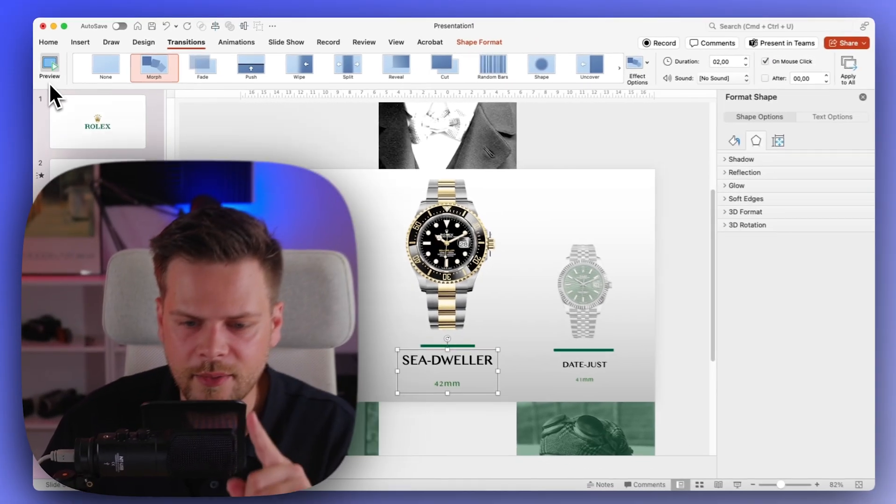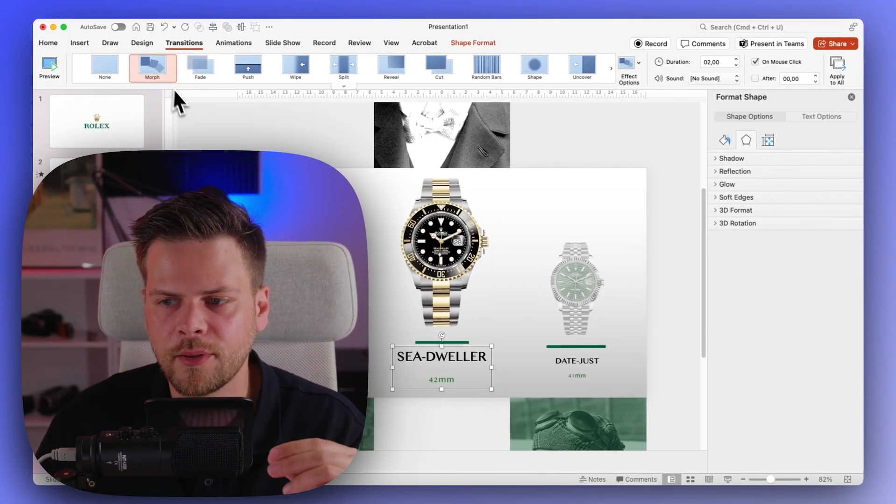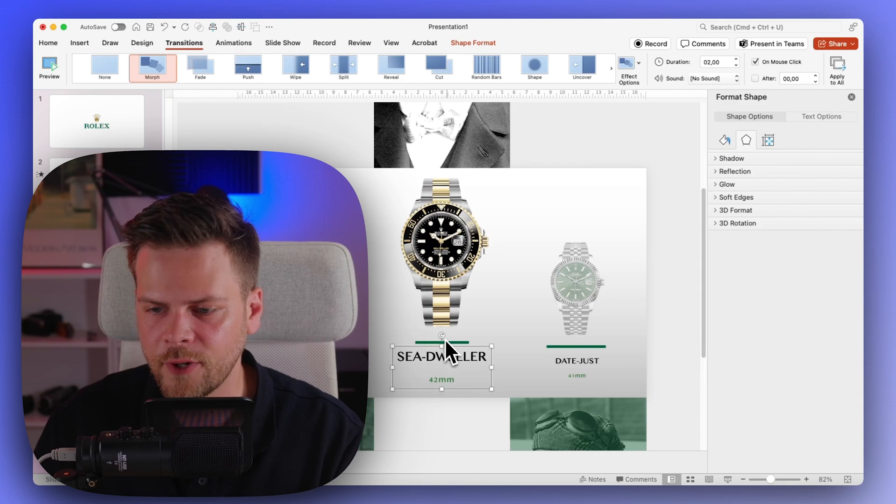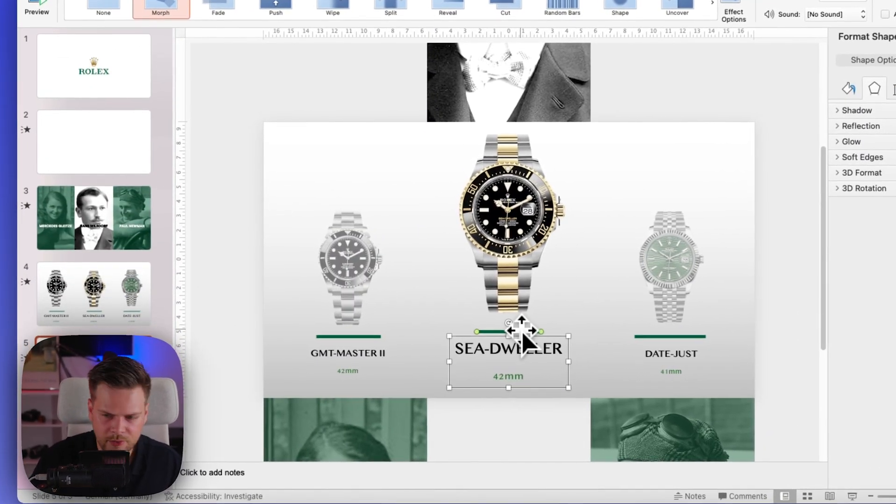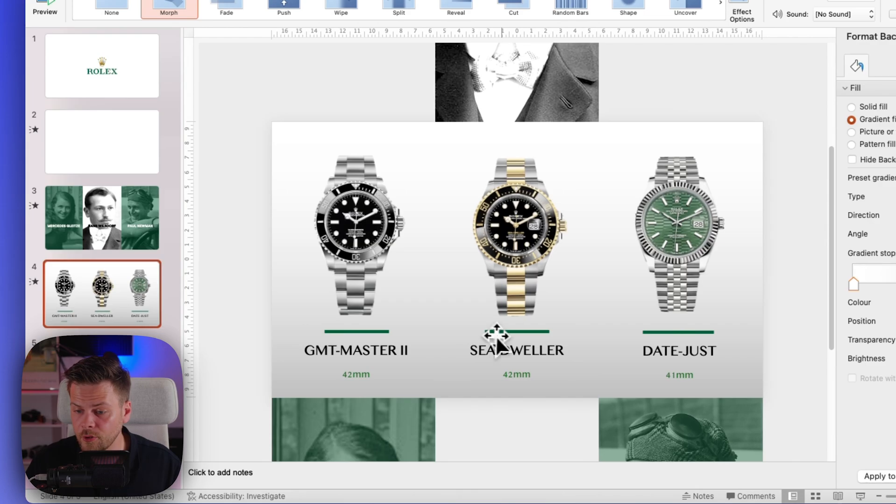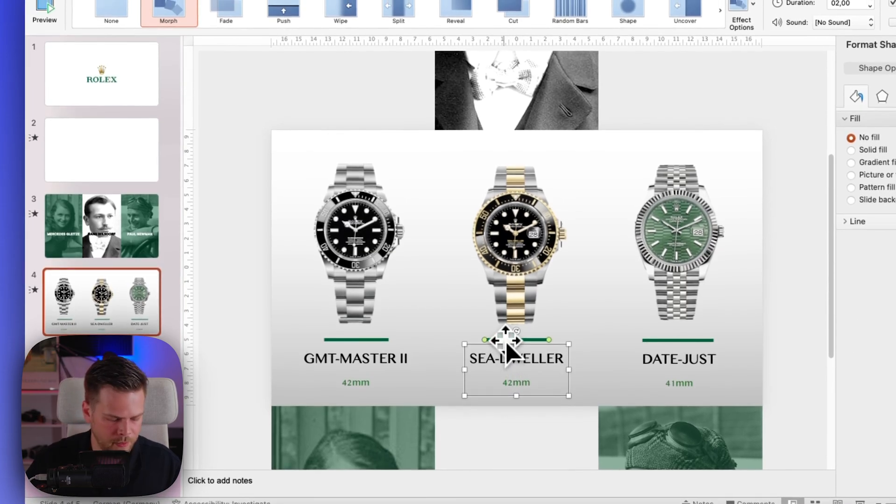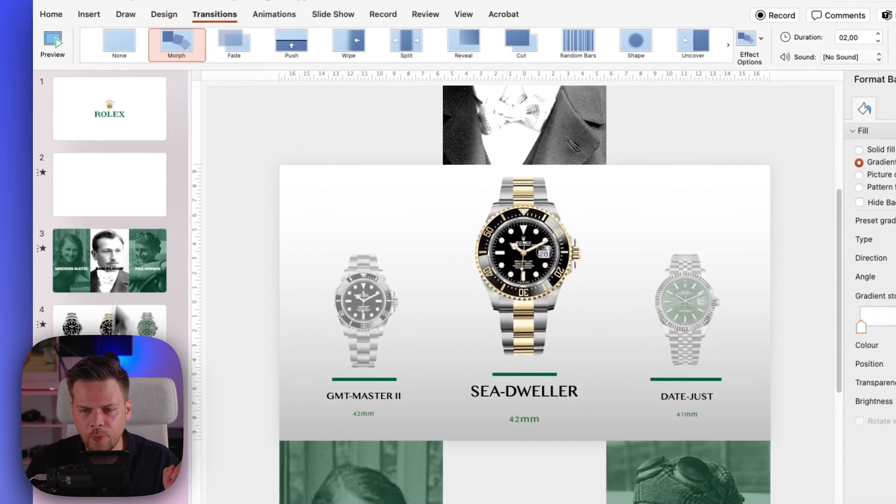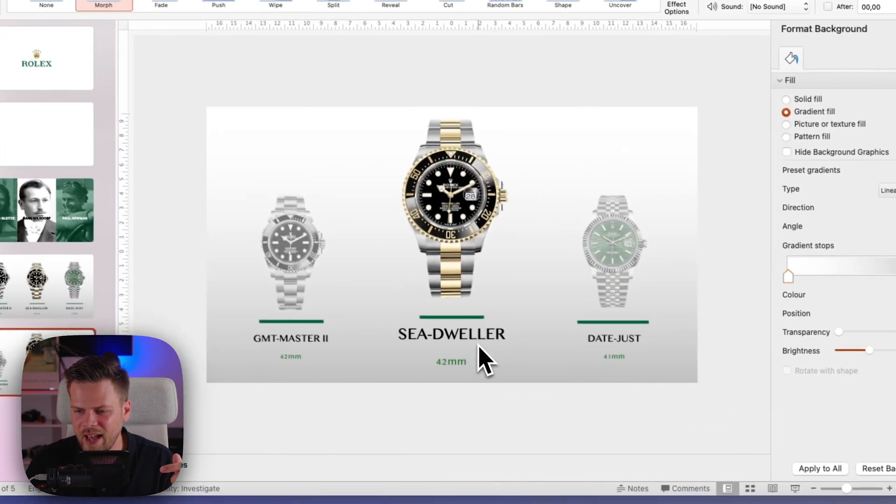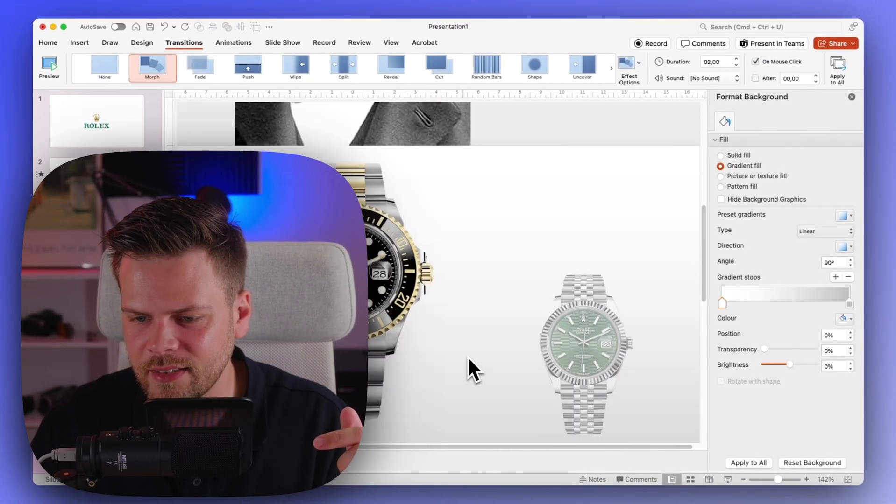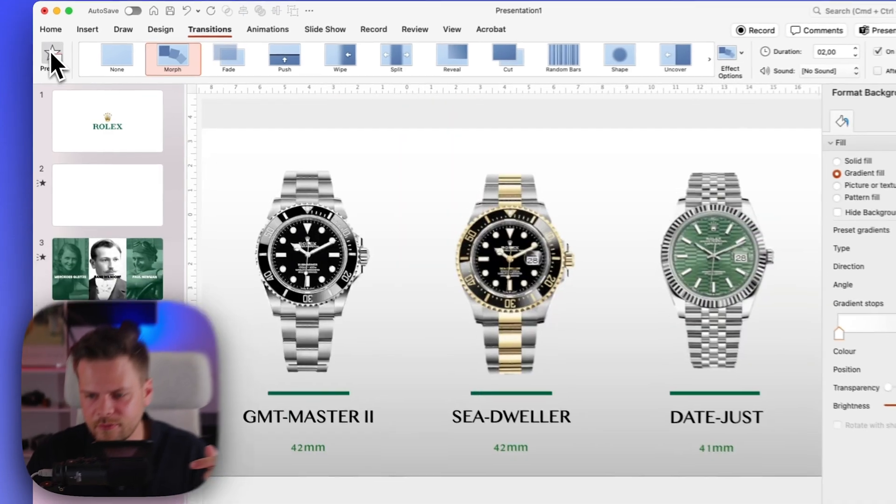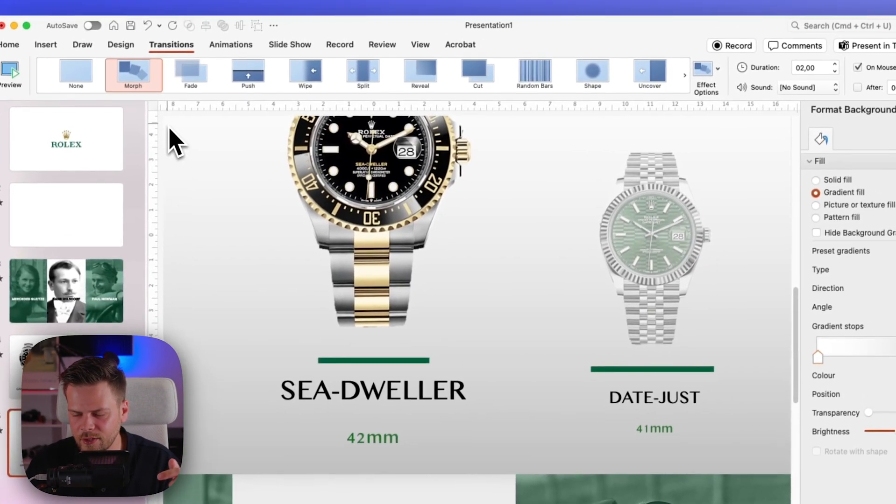Sometimes you can have the problem that it won't take the text. For example, if I will now group these two here with option command G, you will see that we will have a problem when doing the animation. You can see how it's not really nice, not really what we want to see. It kind of looks weird.